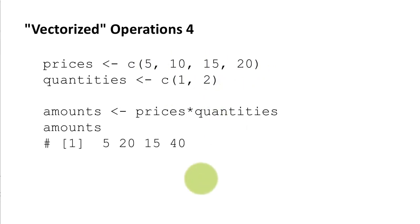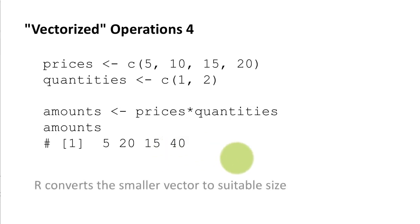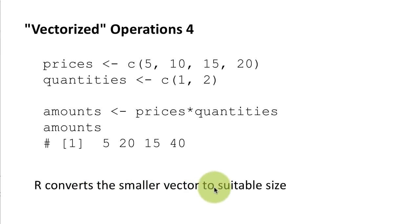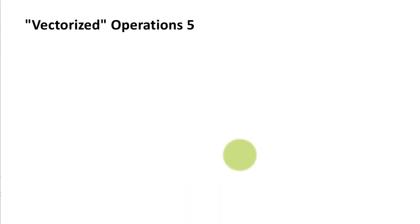Okay so it recycles the smaller vector and it does the job. And as expected 5 times 1 is 5, 10 times 2 is 20, 15 times 1 is 15, 20 times 2 is 40 as expected. Okay so what it did in this particular case is it converted the smaller vector to the suitable size of the larger vector by replicating its elements or by recycling its elements.